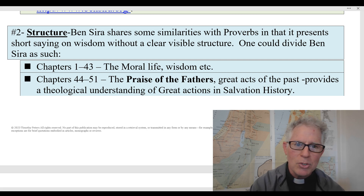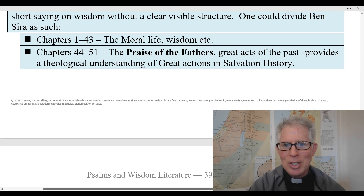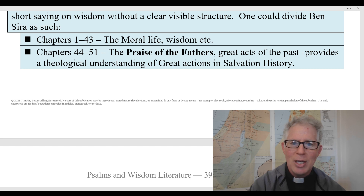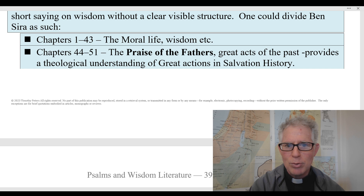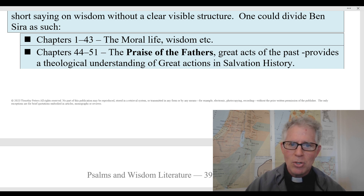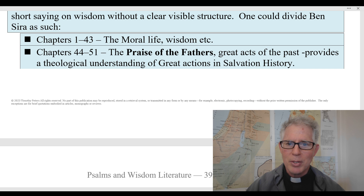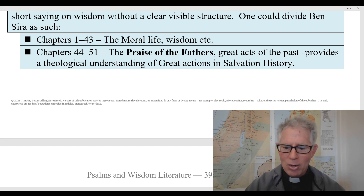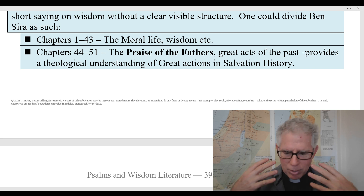Let's look at the structure of the book of Ben Sirah. There's not a real elaborate structure — it's actually very simple. A lot of scholars will say that you basically just have 43 chapters on wisdom and the moral life, where it really reflects the book of Proverbs. And then when you get to chapters 44 to 51, you have a section which goes through the salvation history of Israel — often referred to as the 'praise of the fathers.' I love this section because it gives you a really spiritual view of how they saw history, living in the Second Temple Period around 200 to 180 B.C.